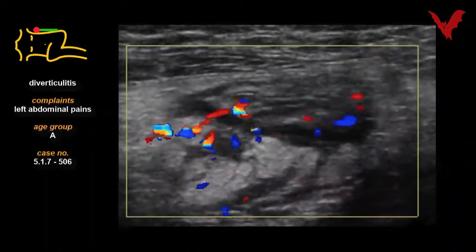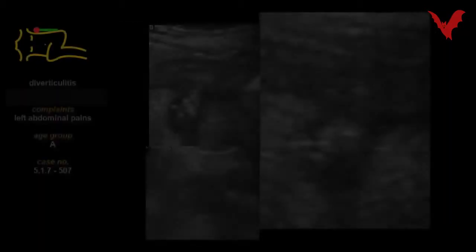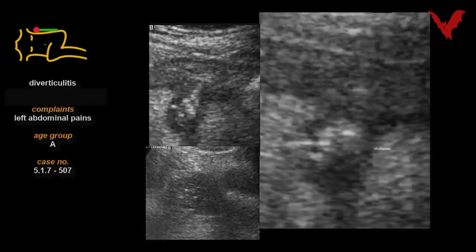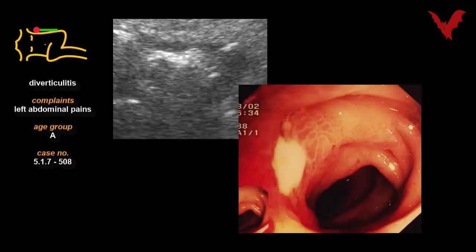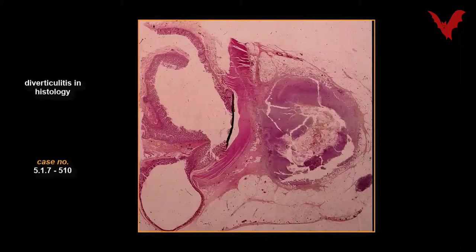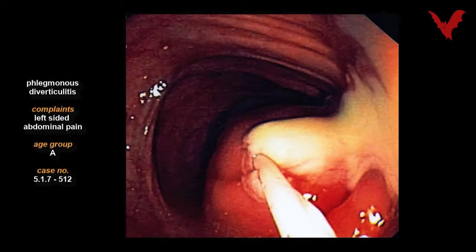The limited use of color-coded echography is shown in case 506. Simple echography is helpful enough alone, as shown in case 507 and again with endoscopy in case 508. Cases 509 and 510 reveal the histological features of diverticula and diverticulitis.